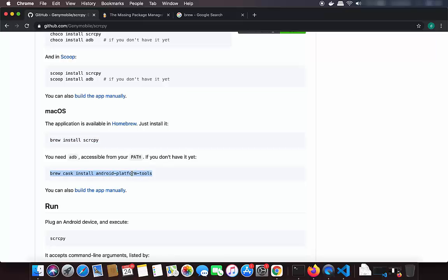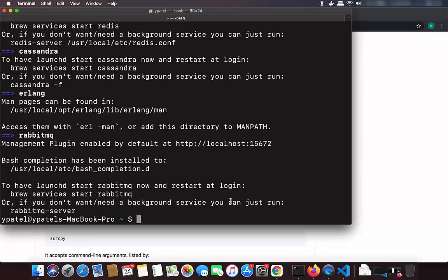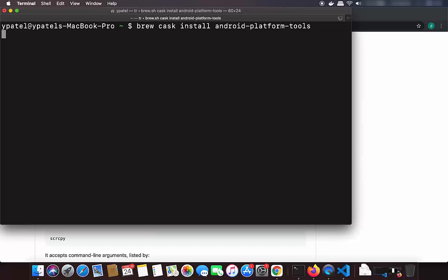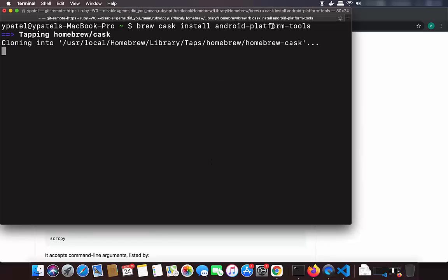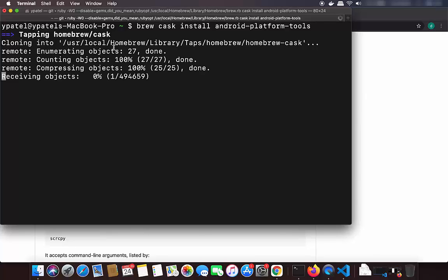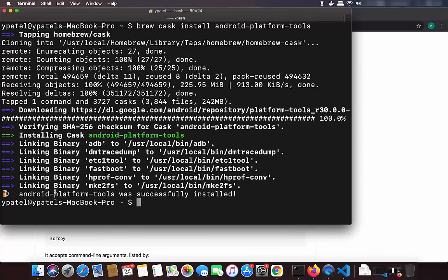I'll copy that ADB command as well, clear the terminal, paste it and run it — this will install the Android platform tools. Just wait a moment for the installation to complete. Now the Android platform tools are also installed on our Mac operating system.